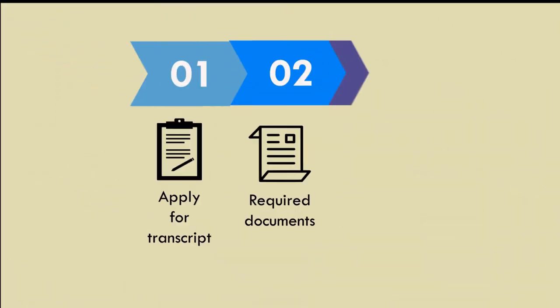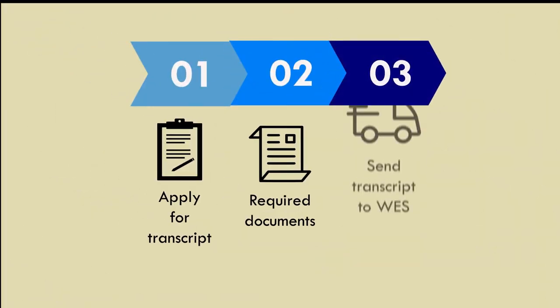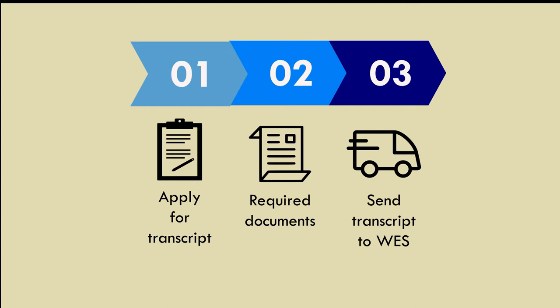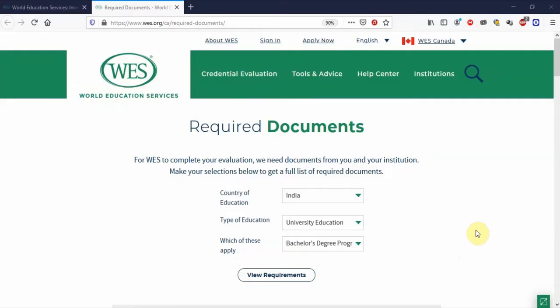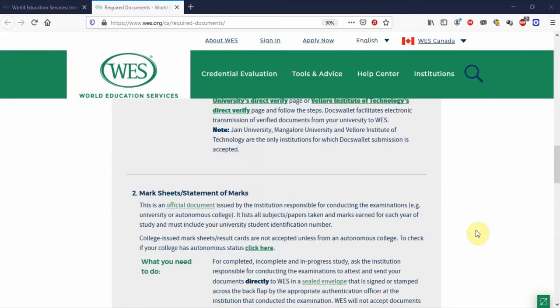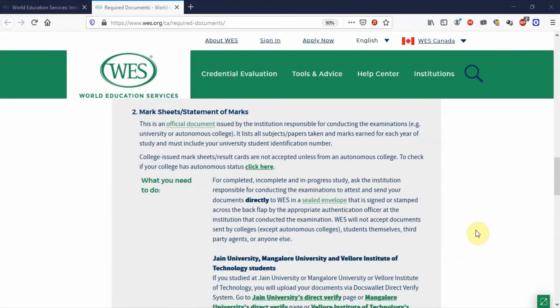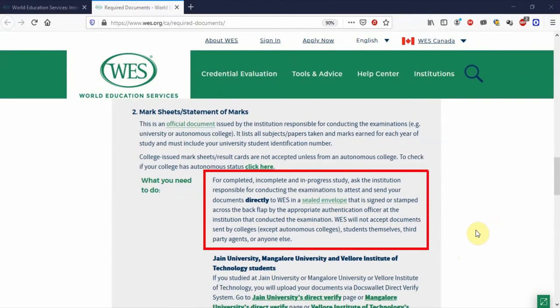Let's move on to step three. Step three involves sending your transcripts to WES, and this is the most crucial step of all — it needs some planning ahead. In many countries, including India, WES does not accept the transcript if you send it on your own. We have left a link in the description that directs you to the website where you can check the required documents and how they need to be sent to WES. Make sure to check what is accepted for your country.